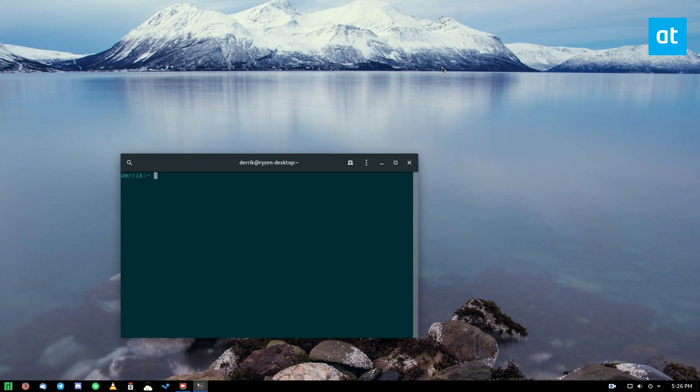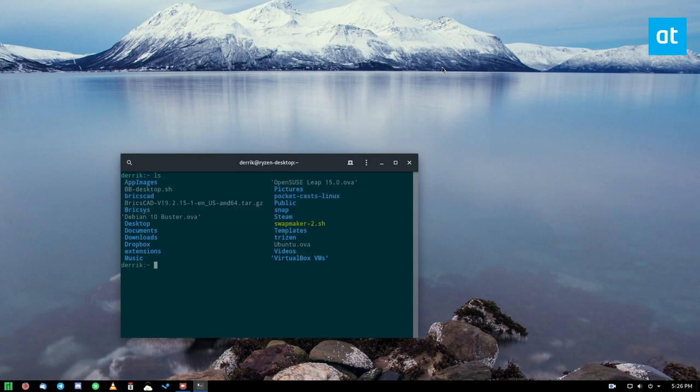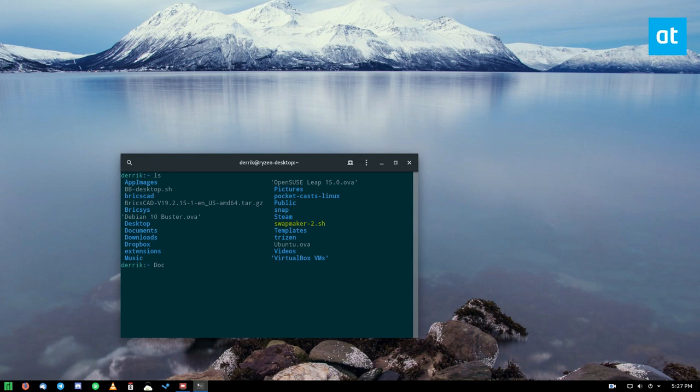To start off, you need to understand that there are two commands for navigating the Linux system. cd stands for change directories, and ls stands for list. For example, if I want to enter my documents directory, I can run the list command ls. I can find my documents folder. Now I know it's spelled documents. I can type in doc, press the tab button, and it will autocomplete to documents.